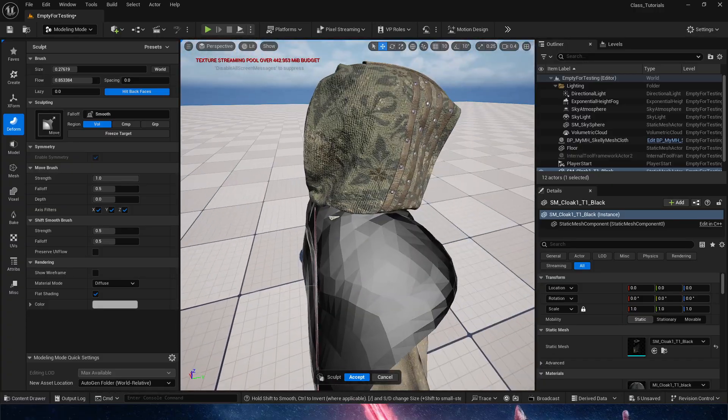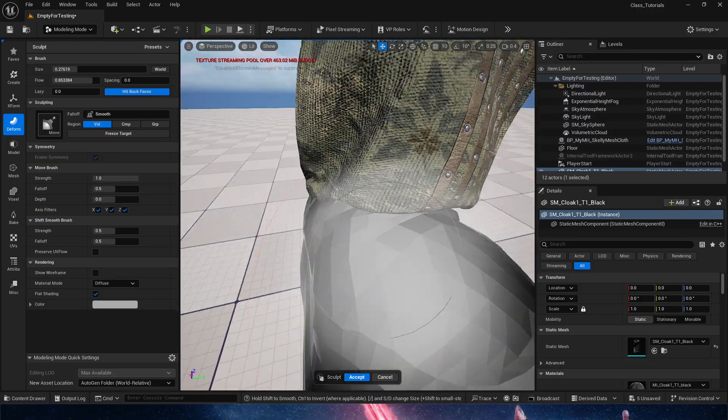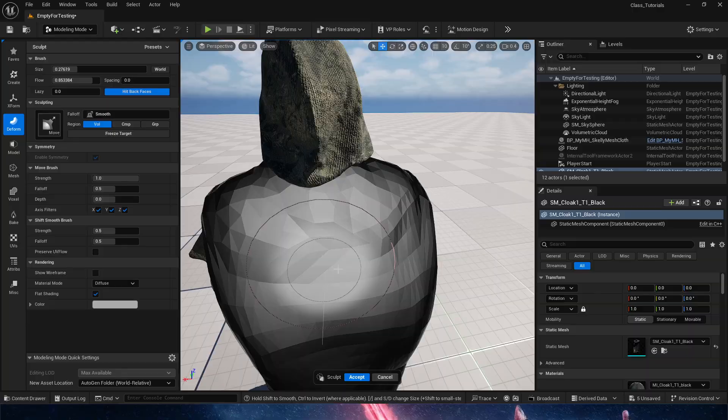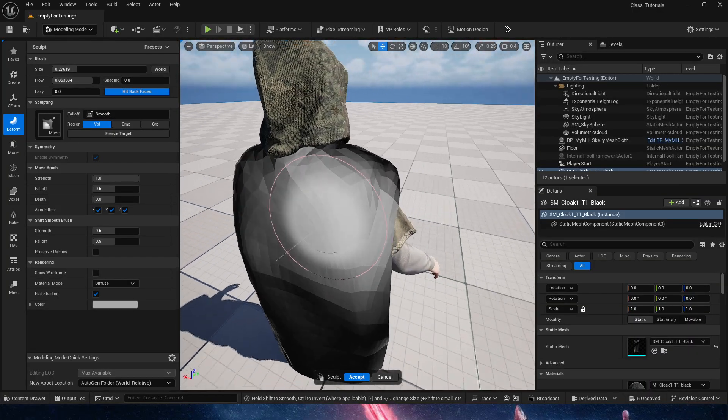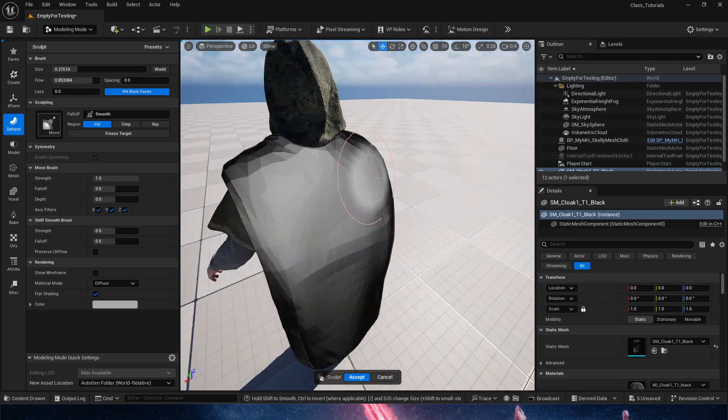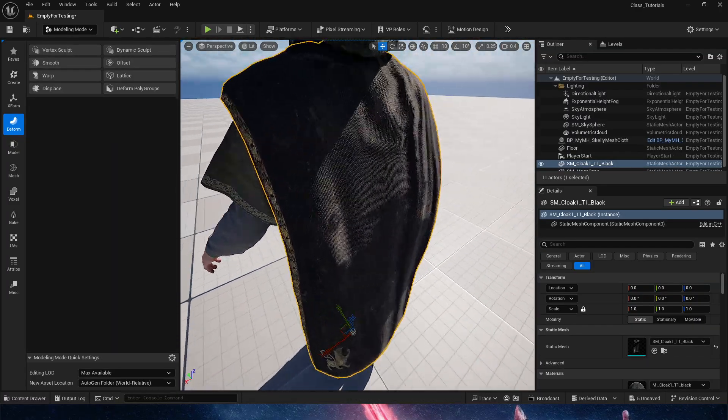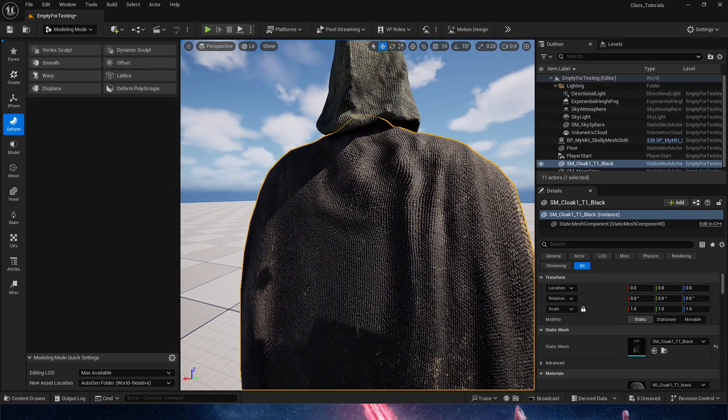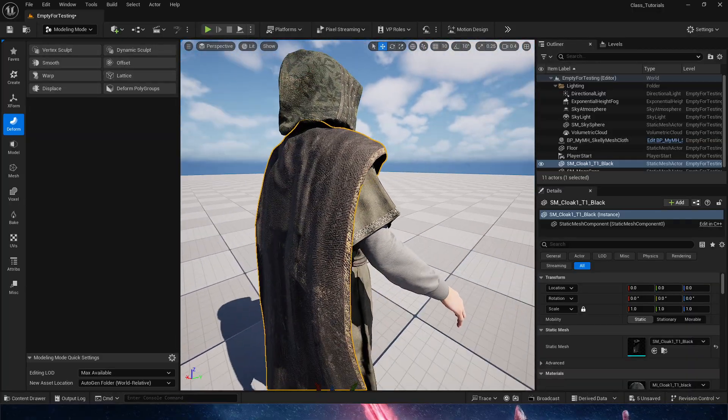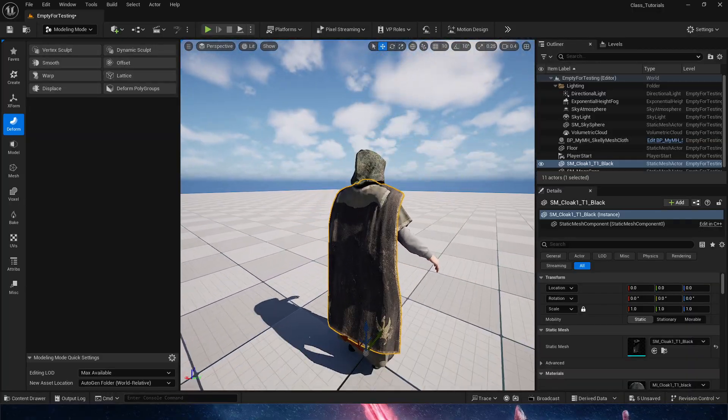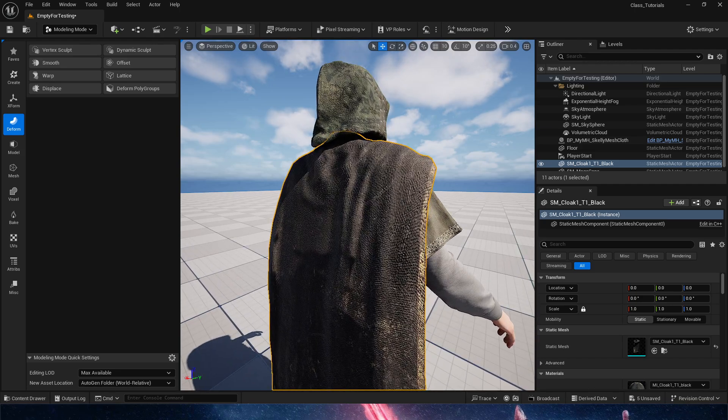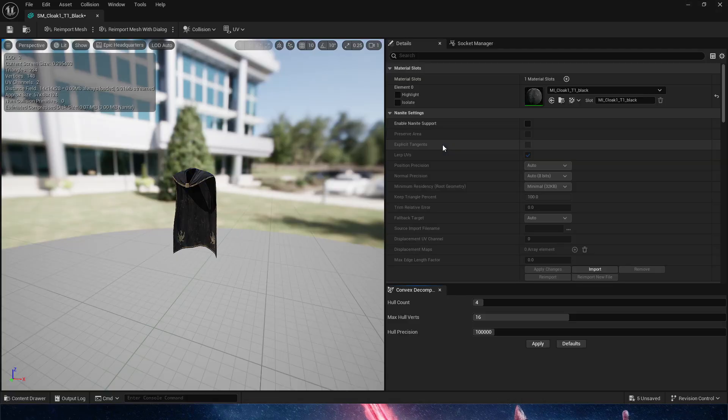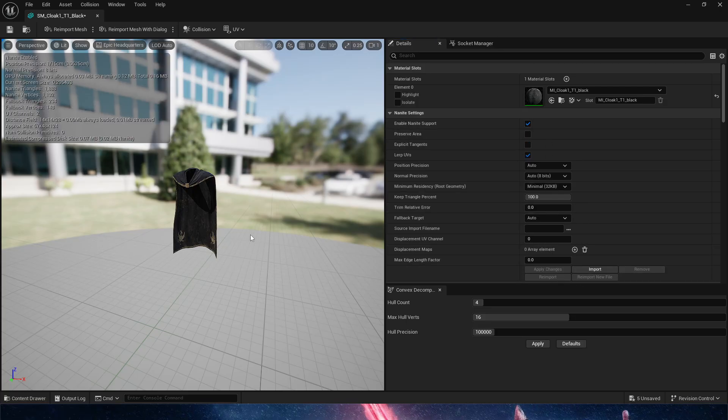Then we're going to hit accept and there we are. That's just simply LOD doing LOD things. We can simply go into the static mesh itself, enable nanite support, apply changes. We're going to save, and that means that now nanite is going to take care of everything and we're not going to get LODs.